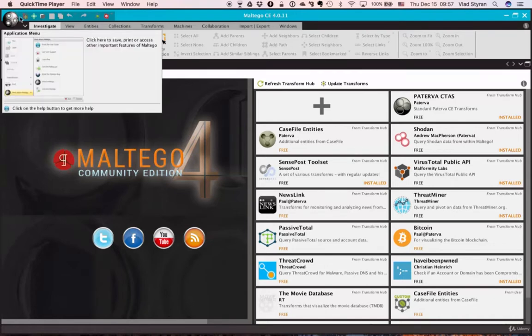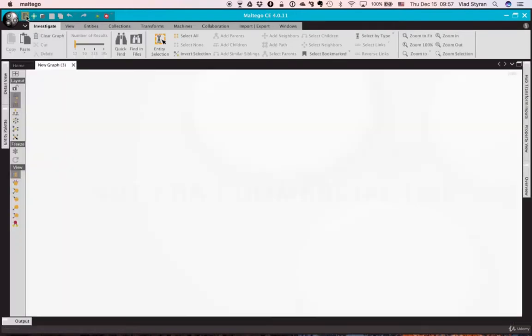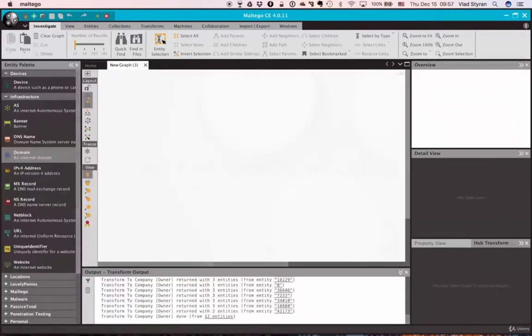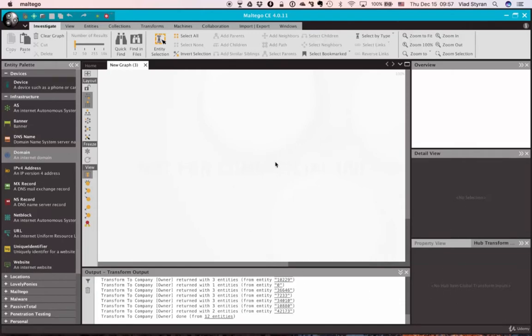So here we have the graph. Normally it looks like this. So we have entity palette here, overview window here. I'll show you how it all works out.